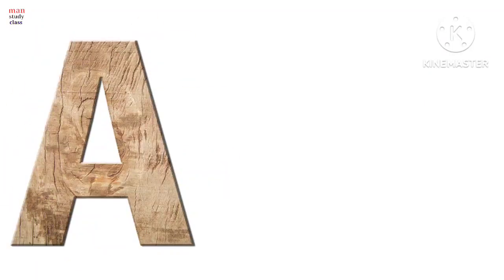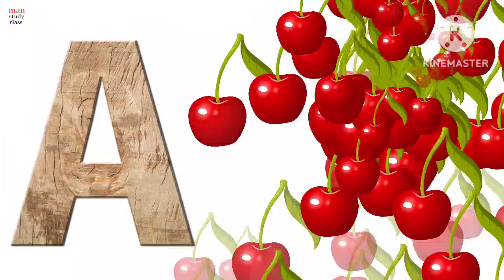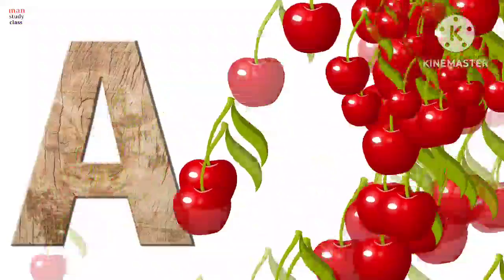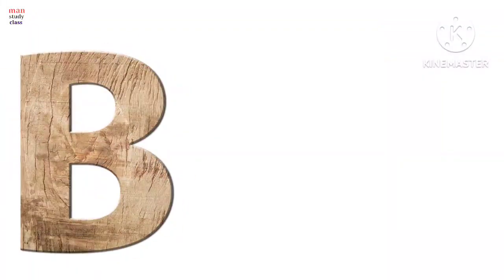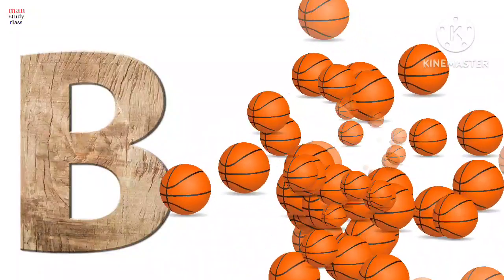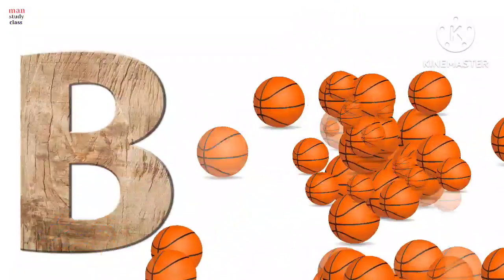A for apple, apple means safe. B for ball, ball means gate.